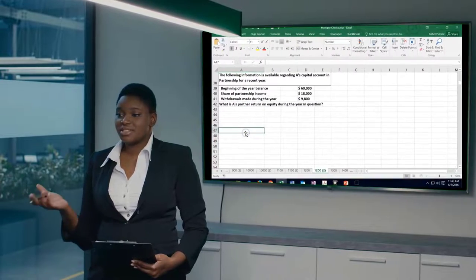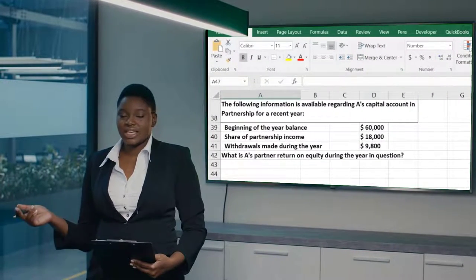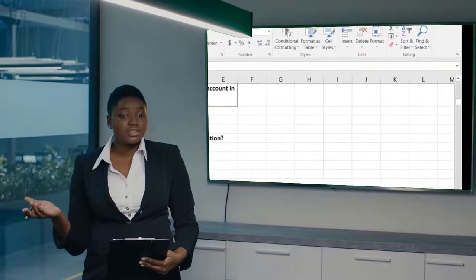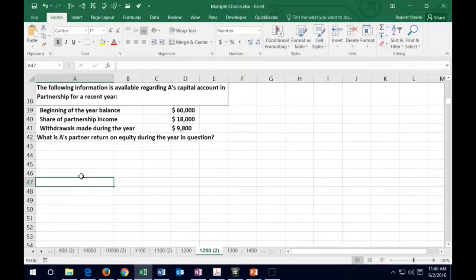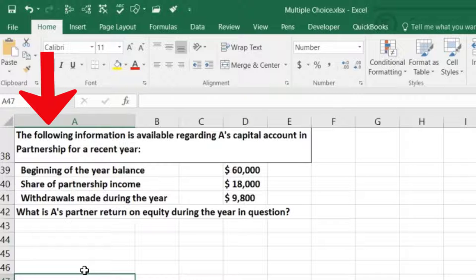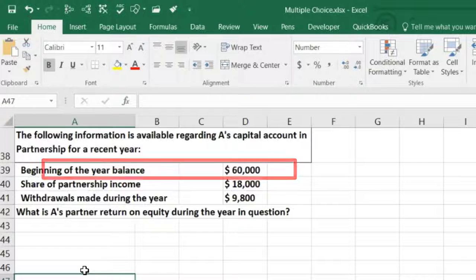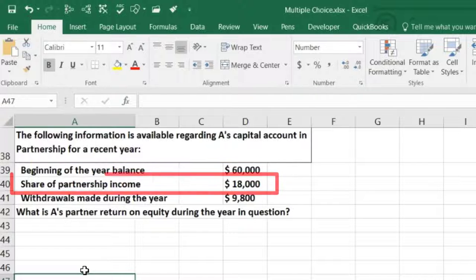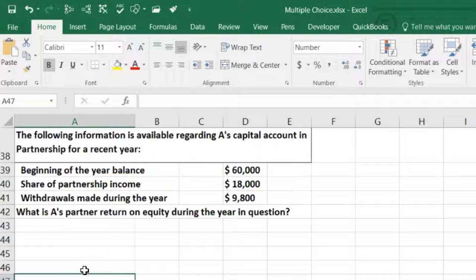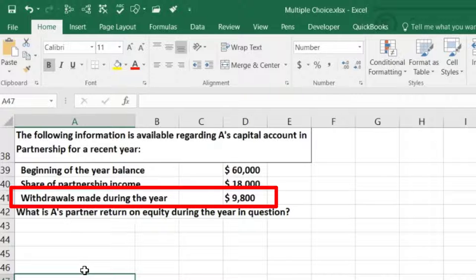In this lecture we're going to work some smaller test-type questions that could fit into multiple choice formats. We have the following information for Partner A's capital account: beginning of year capital $60,000, share of partner income $18,000, and withdrawals made during the year $9,800.